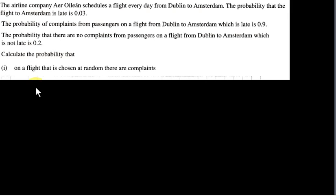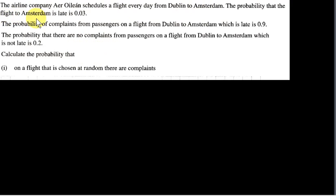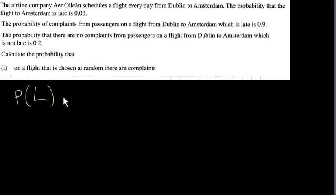I would explain the law of total probability by using this example. The airline company Air Elon schedules a flight every day from Dublin to Amsterdam. The probability that the flight to Amsterdam is late is 0.03. I will let the letter L be the event of a flight being late, and we are given that the probability of L is 0.03.